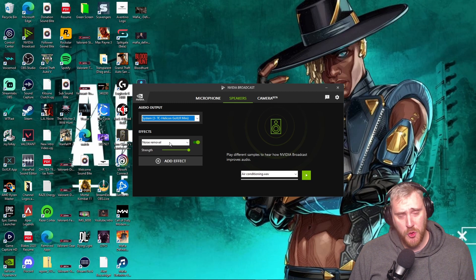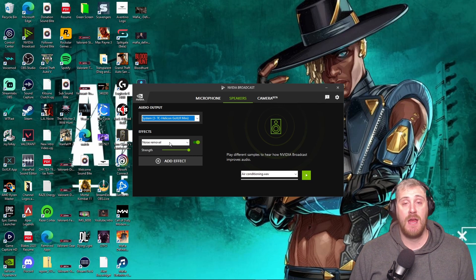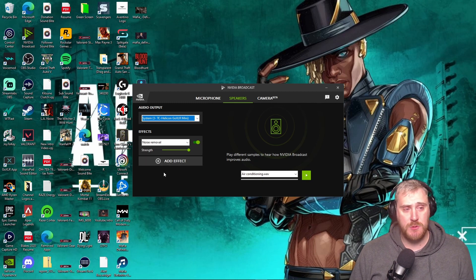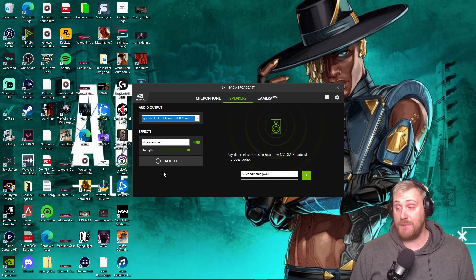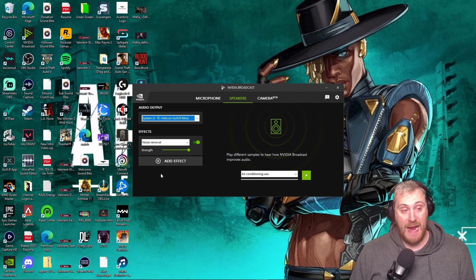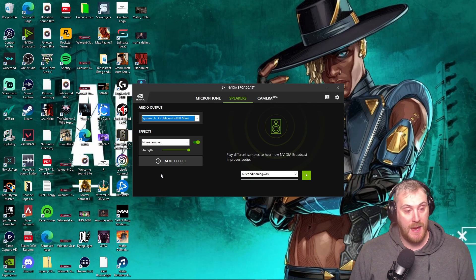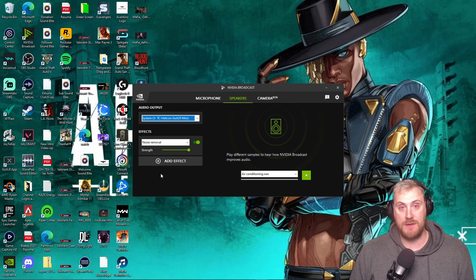If you have the right components, I would strongly recommend downloading this software — just for the microphone and camera capabilities alone. Green screens are a headache and a half, one of the most frustrating things to get right, and NVIDIA Broadcast just does it all for you. I'll link the download in the description. It's completely changed how I do things — I have a green screen behind me that I don't even use anymore and I'm probably going to take it down.